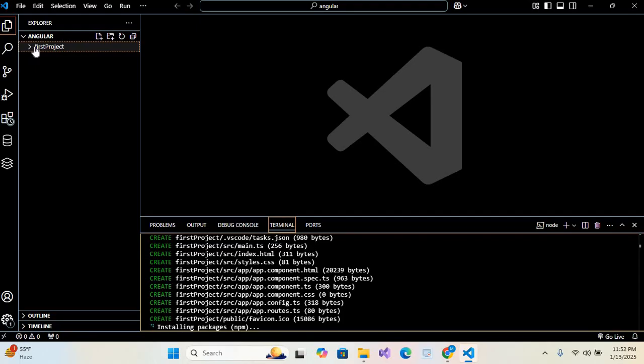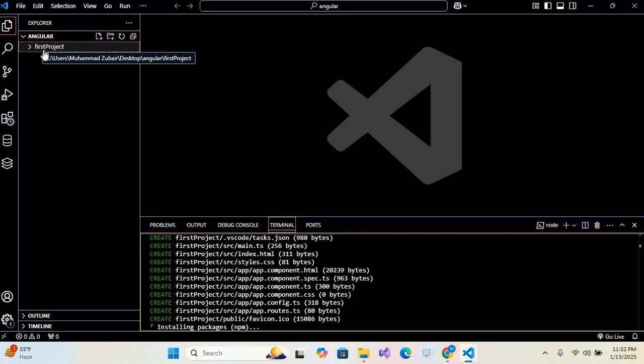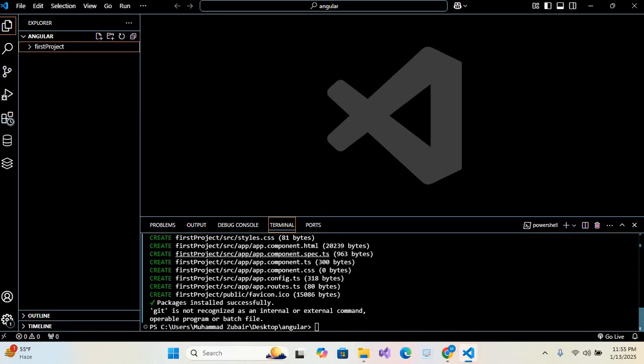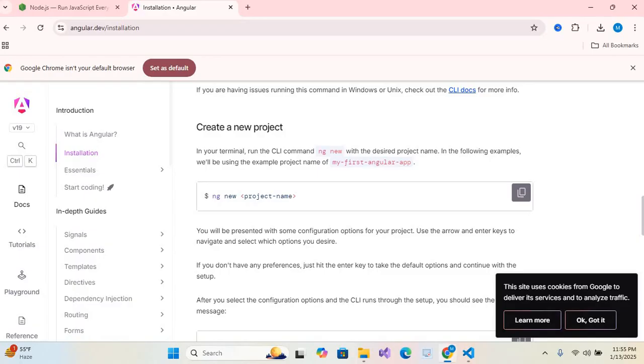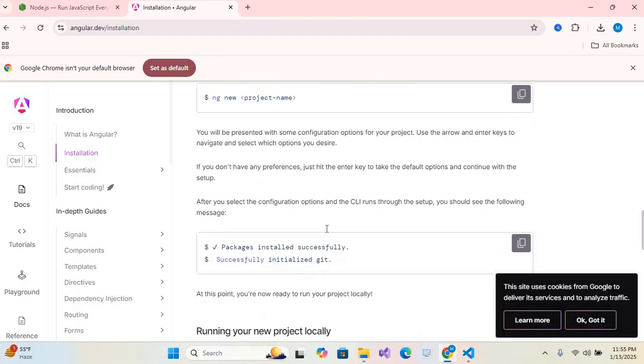will take some time so I'll pause the video because it will install a lot of packages. So our packages are installed. Now we will go back to the document and check how to run this application. I'll scroll it.